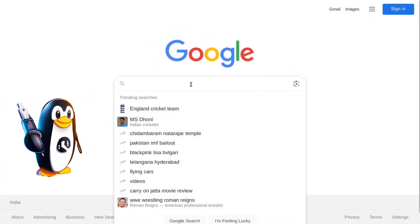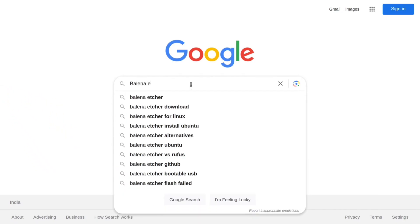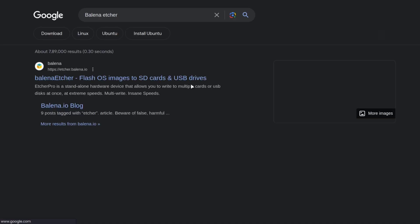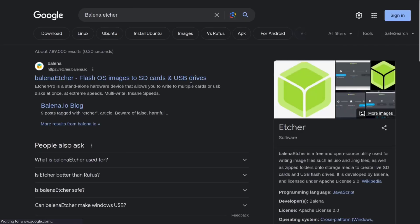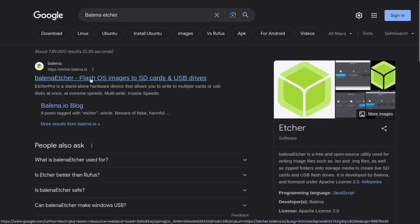To create a bootable pen drive on your Linux operating system, follow these steps. Open your browser and search for Balena Etcher. Click on the official website that appears in the search results.